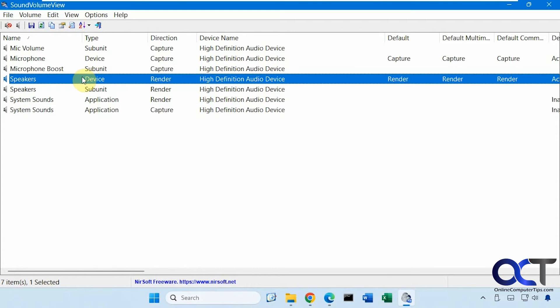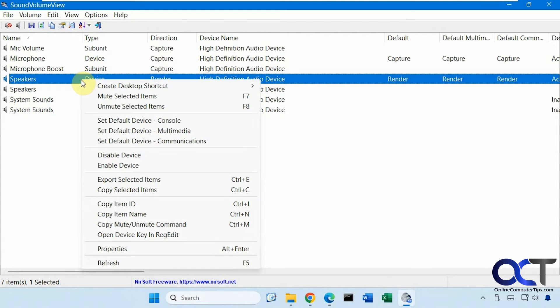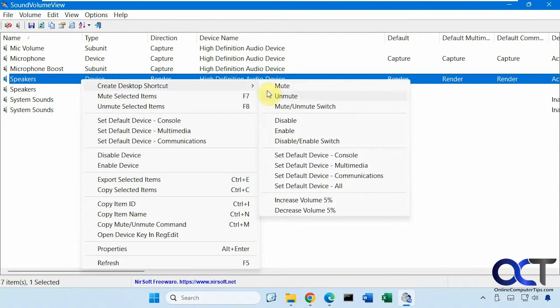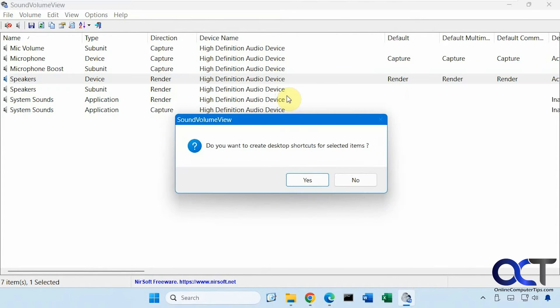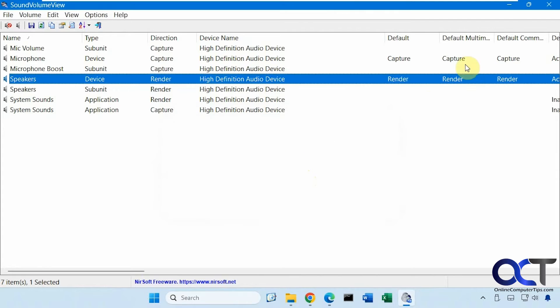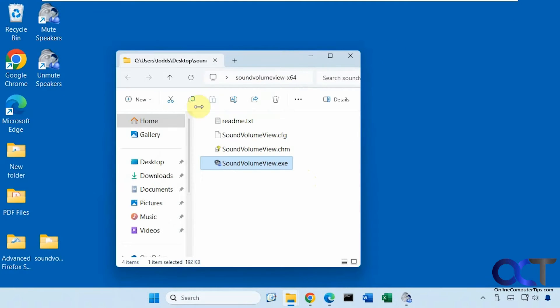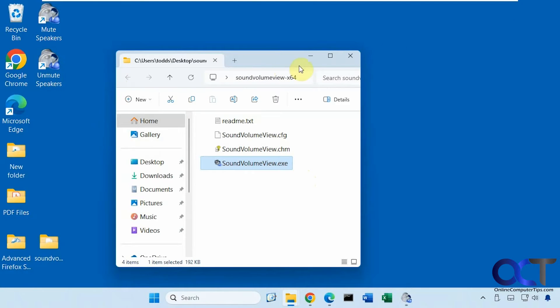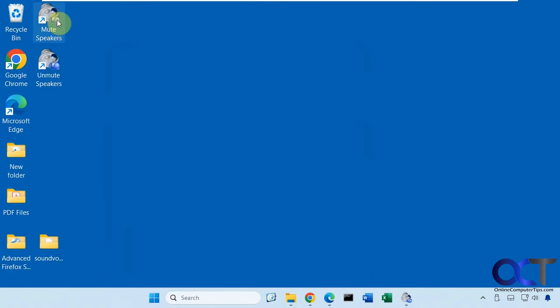And now we'll do it again. And we'll do it for unmute. And so now we have our shortcuts here. You could rename them if you'd like as well.